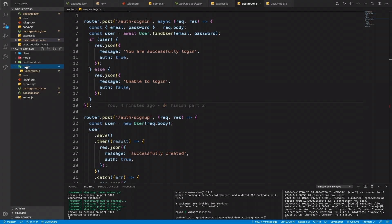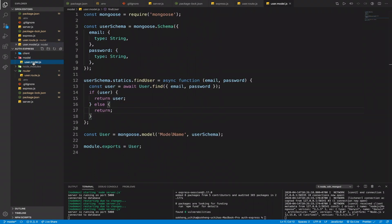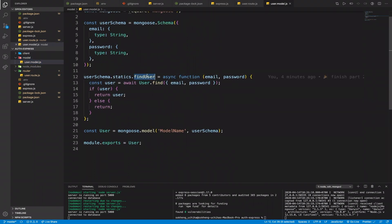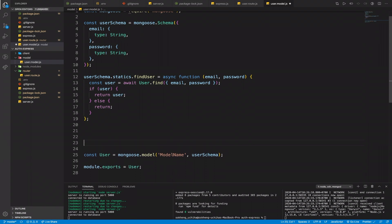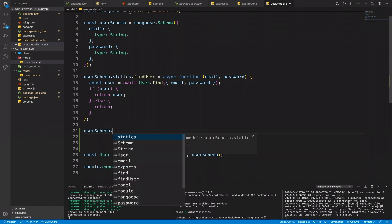Let's go into the user model — model/users. Here we have the static findUser method: when they log in, if the user exists we return the user successfully and log in. Now we will create a method using the built-in Mongoose pre-save hook.